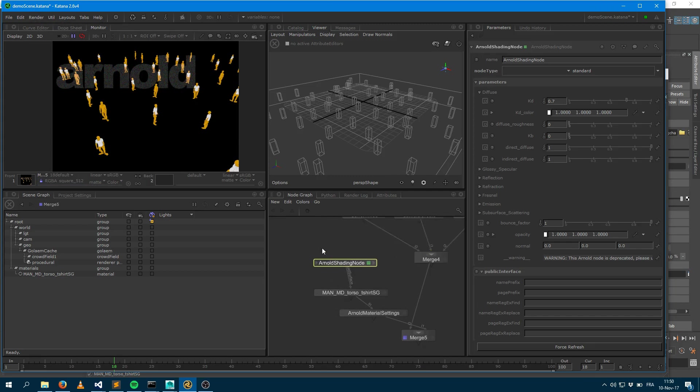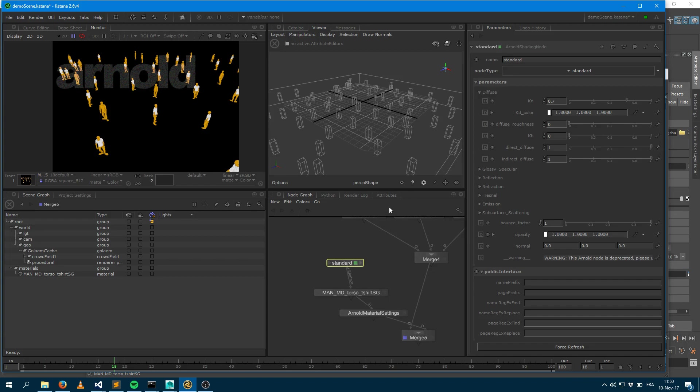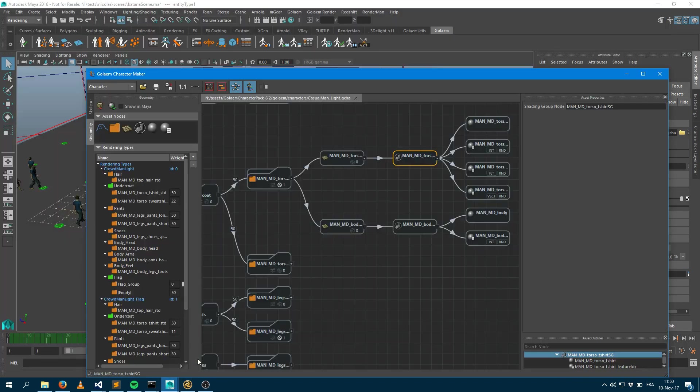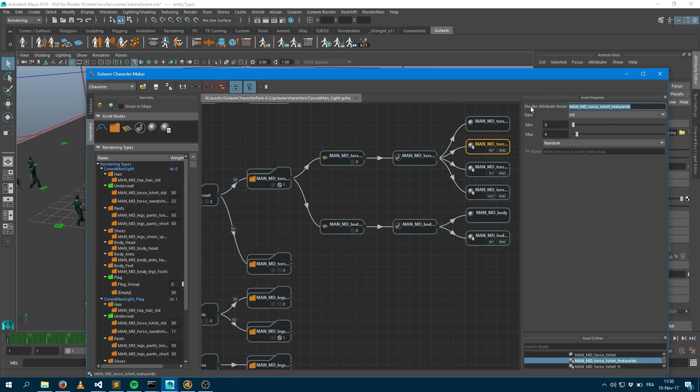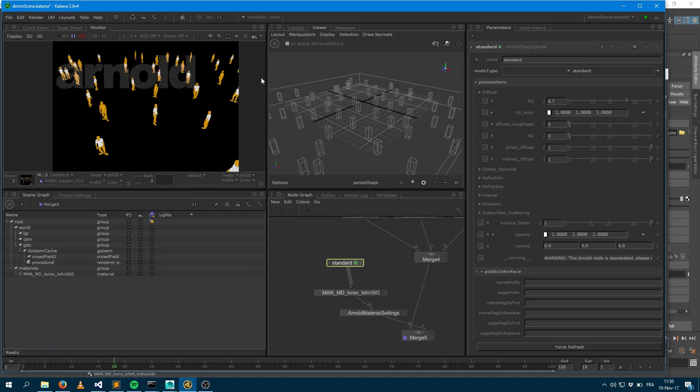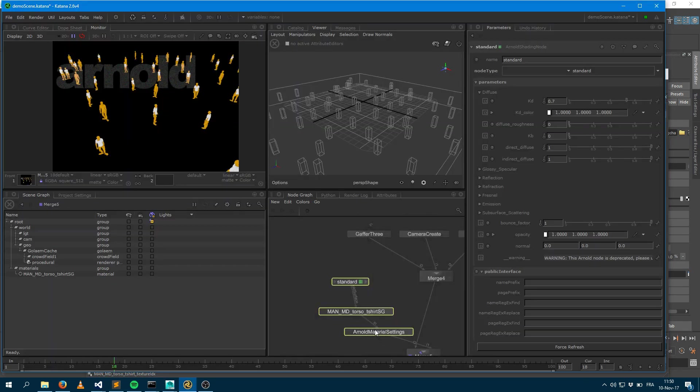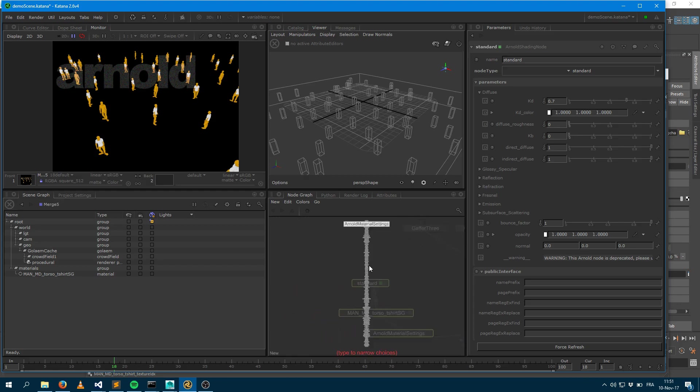So what if I would like to make a shading variation? Let's rename that like standard surface. And let's say I want to have variation. Within Golem, when I define my character file and my t-shirt shader, I attach a couple of attributes that I can use if I want to. One of the attributes I created is integer user data, which will be named texture IDX, which will have a random value between zero and four. So I can use this into my shading wrap. I'm going to copy the name and go back to Katana and ask Arnold to make some shading version thanks to this.